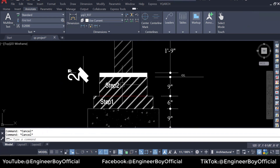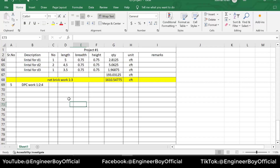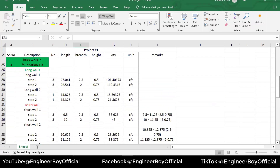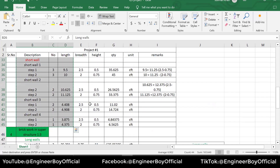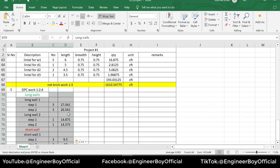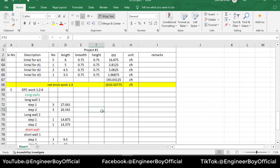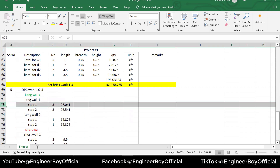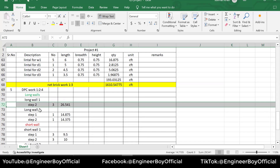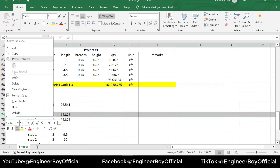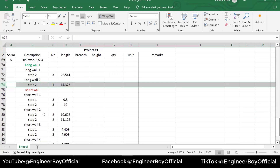We have already calculated the length of strip 2. So it's better to just copy the long walls and short walls with their numbers and lengths, and then remove the extras which are not included in DPC. We have wall one and step one — step one is not required because we need strip two, since the width of strip two is the same as the width of the DPC. For the long wall two, we don't need step number one, so we will just remove step number one for each wall.